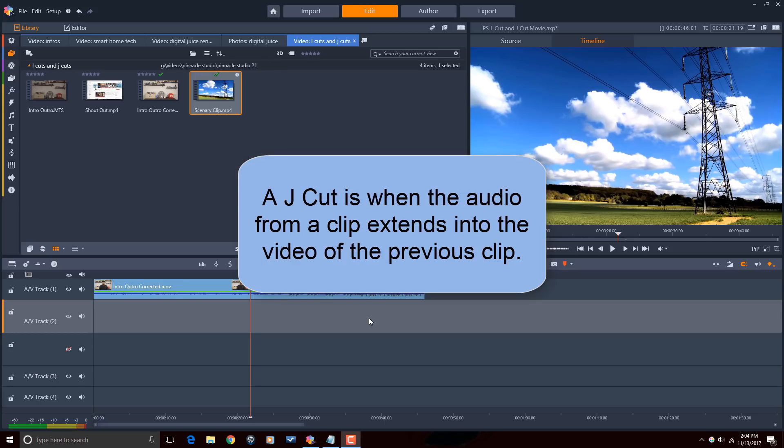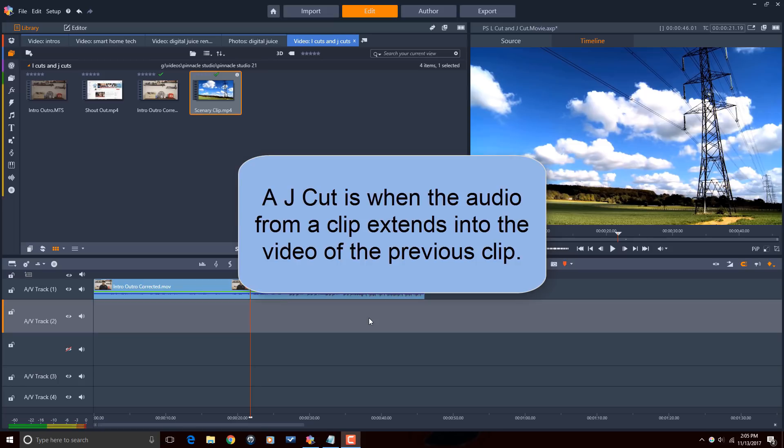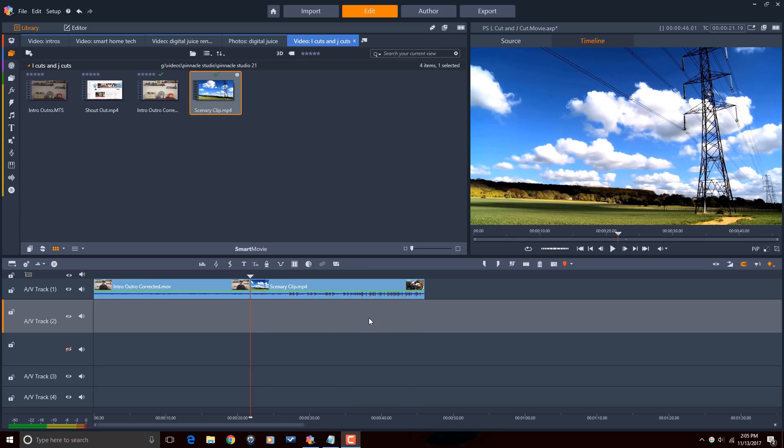A J cut is when the audio from a clip extends into the video of the previous clip. Say you have the same two clips from the previous example. If the first clip is the interviewer looking at the interviewee and you can actually hear the audio of the answer of the interviewee prior to seeing the interviewee on the screen, that's a J cut. Let's get to cutting people.